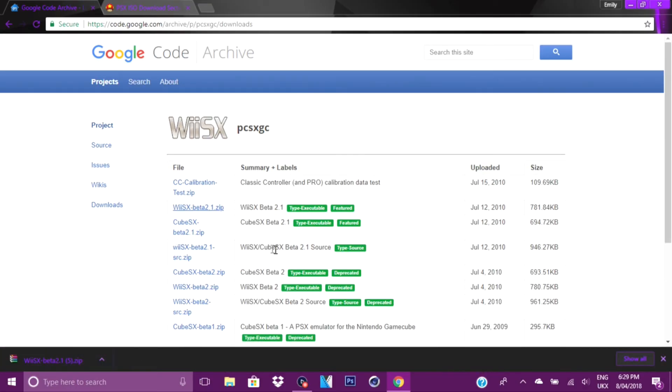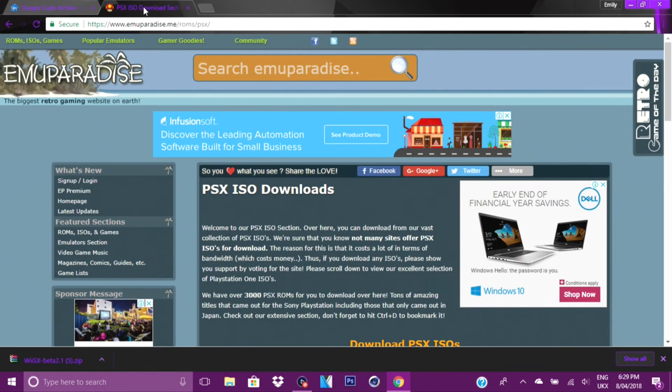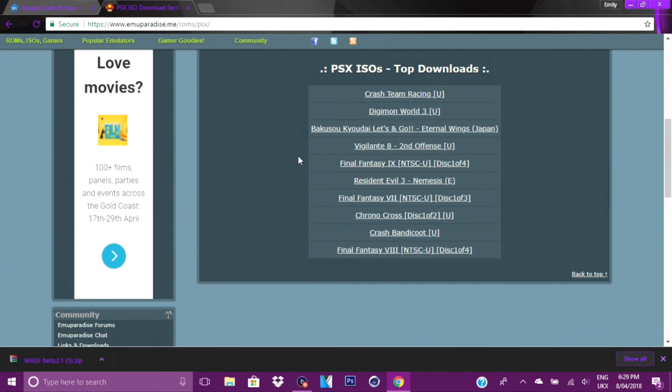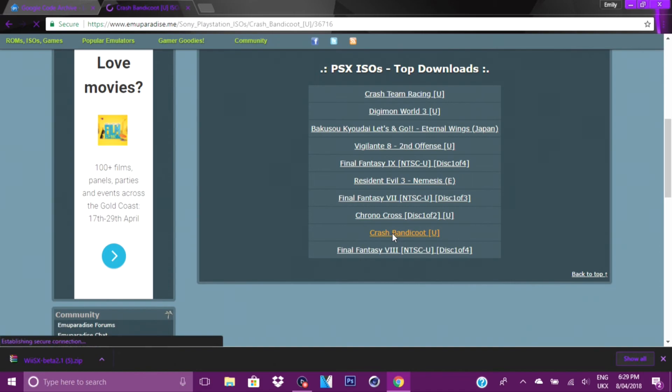Once you have clicked the second link and your emulator is downloading, you want to get your games. So what you want to do is go to EmuParadise, this will be in the description down below. You want to scroll down.